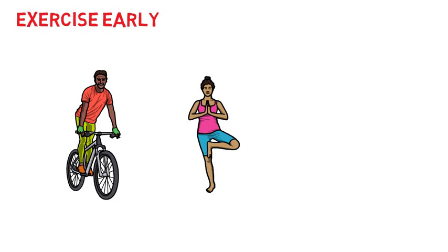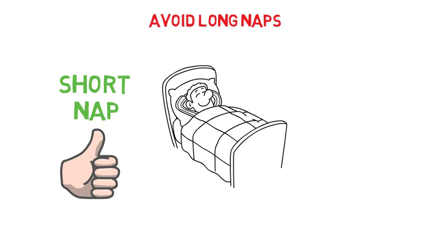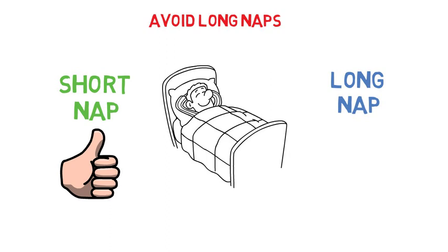And lastly, avoid long naps. Afternoon power naps are a good thing, but keep them to a maximum of 45 minutes. Longer than that, they can start to reset your adenosine and mess with your circadian rhythm. Get enough sleep at night and your need for long naps will also lessen.